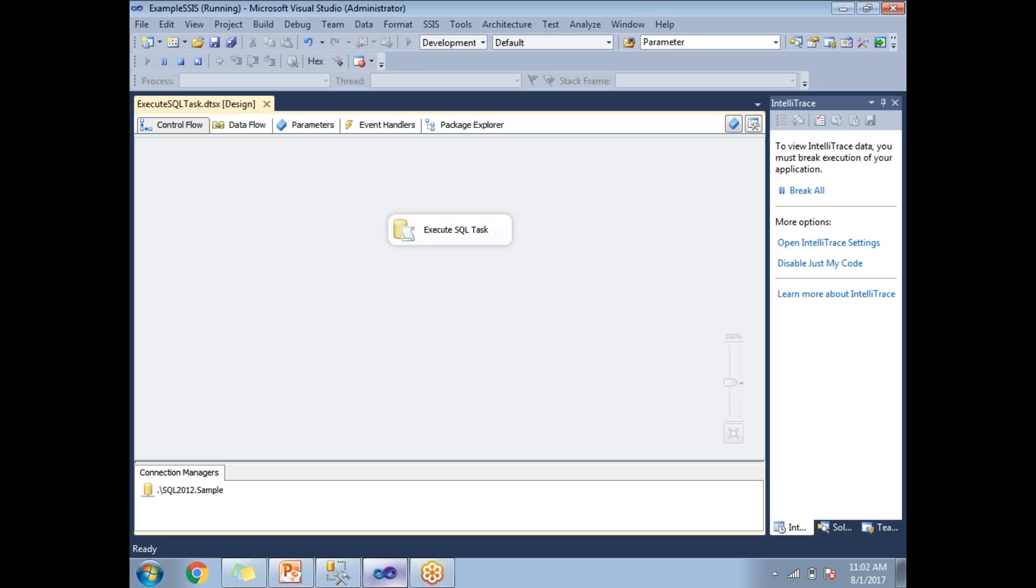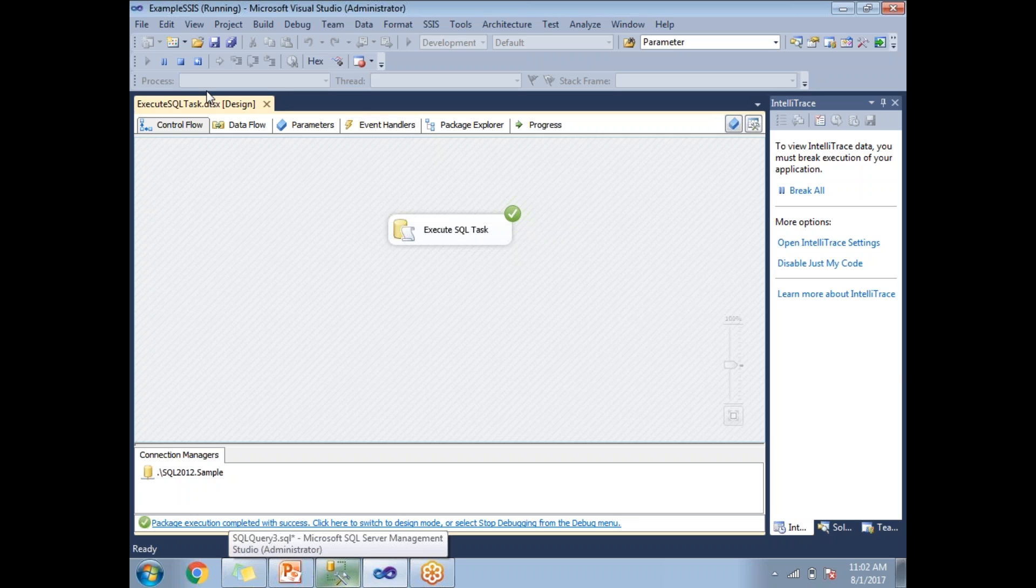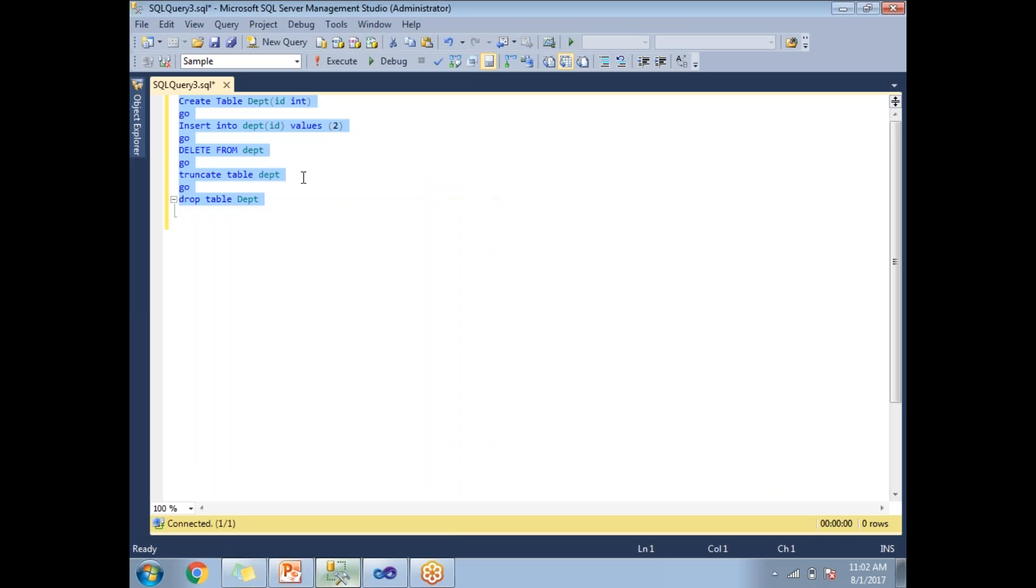It is running. If you see this, the package got succeeded. Let me go back to the statements. In the statements, I am creating the table, inserting the table, deleting the data from the table, truncating the data in the table, and dropping the table altogether.